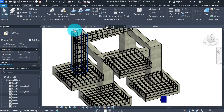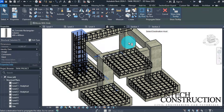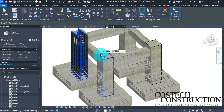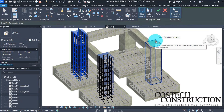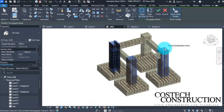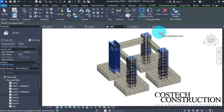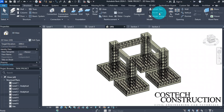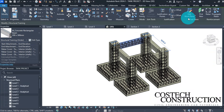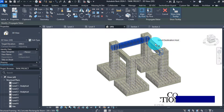Select the column, then click Propagate Rebar. Click on the other columns without rebar to copy the rebar to them one by one, then click Finish. We can finish by selecting the beam and propagating it to the other beams, then click Finish.